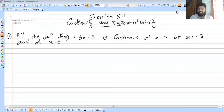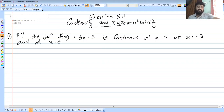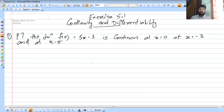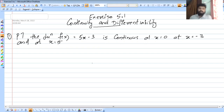In this video, we will discuss NCERT Exercise 5.1, Continuity and Differentiability. We will do this exercise step by step. There will be a basic section and you will find it very easy. Let's start and check continuity.